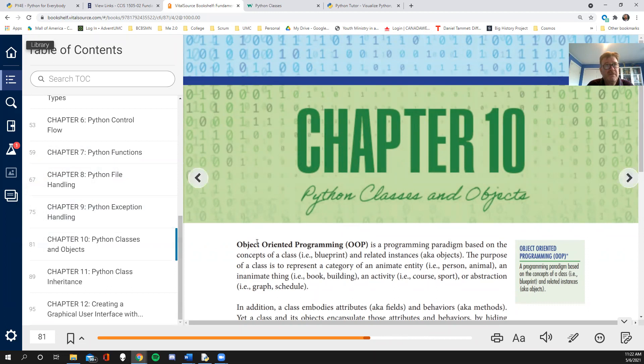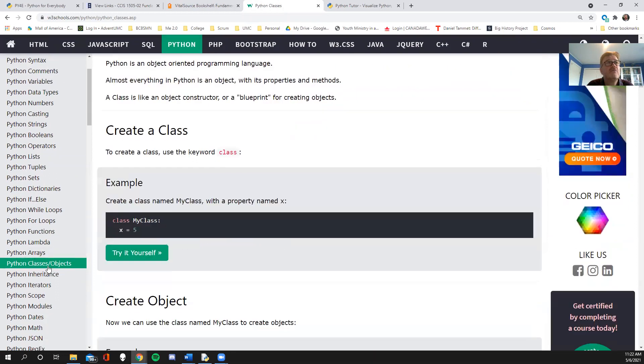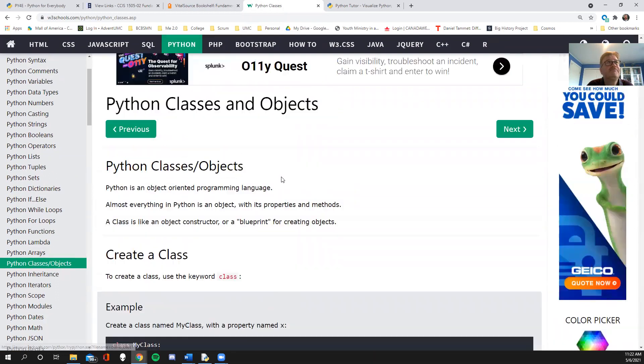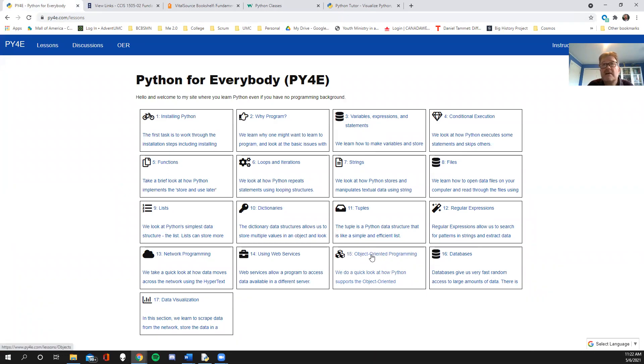We're shifting gears a little bit to talk about object oriented programming, and I will tell you that the book is okay. W3 Schools has got a very interesting take on this with classes. And then Python for everyone, which is a link in the material, it's got a nice little lecture on it.